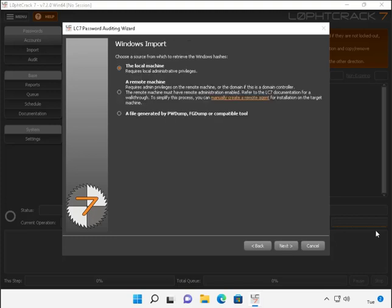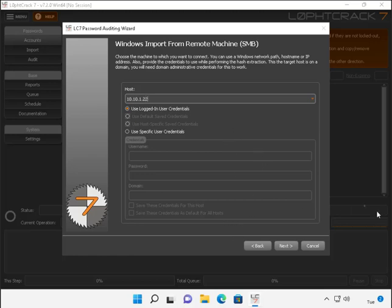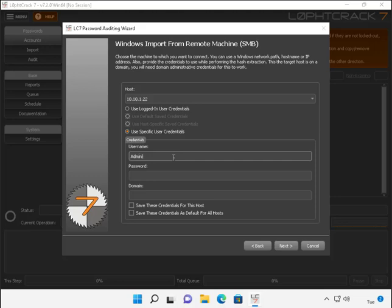Regarding the Windows import, we're going to go ahead and select a remote machine. And then we're going to go ahead and click next. On our Windows import from remote machine SMB, we're going to go ahead and type in 10.10.1.22 as the IP address of our Windows Server 2022 server. We're also going to use specific user credentials and we're going to use the administrator with the password that we've always used.